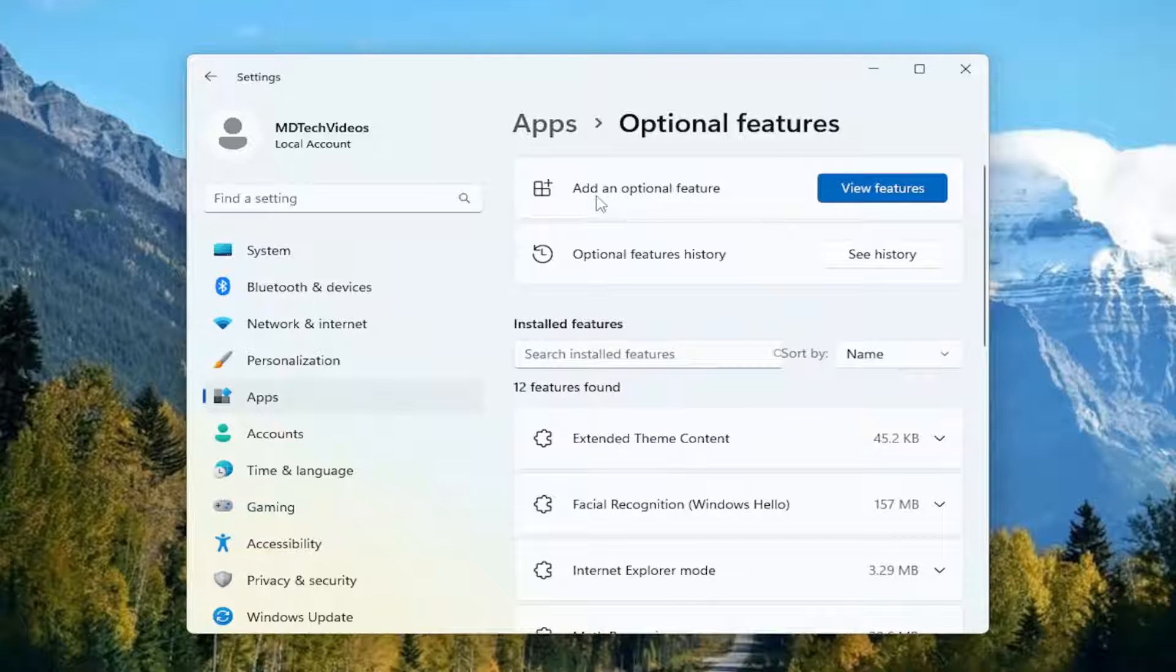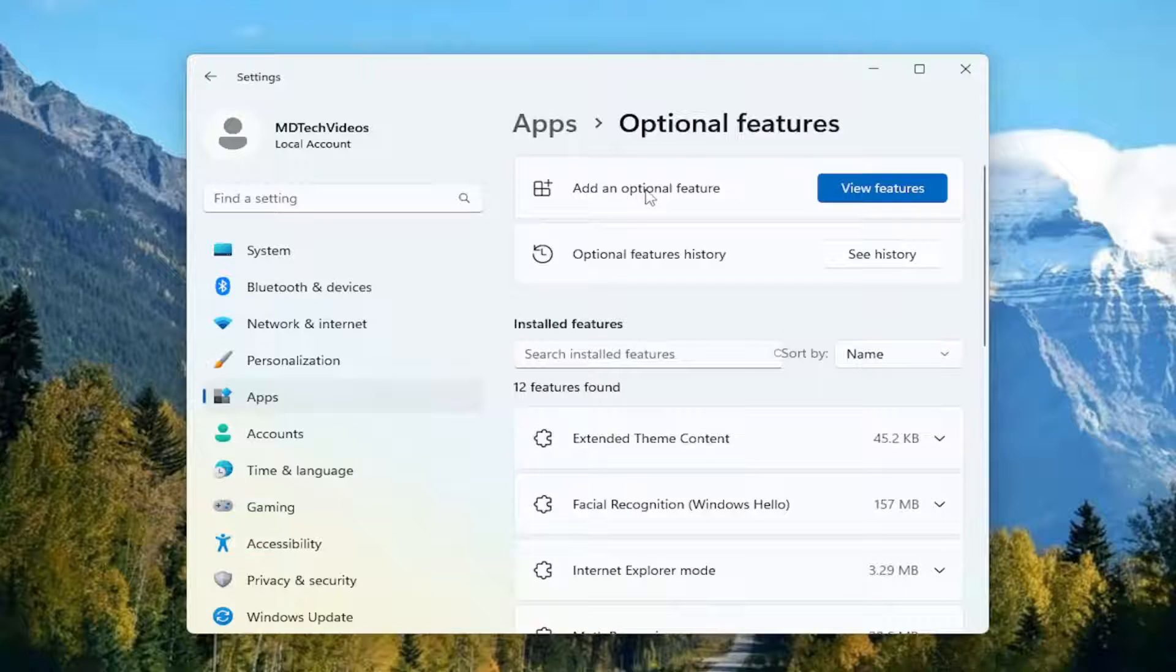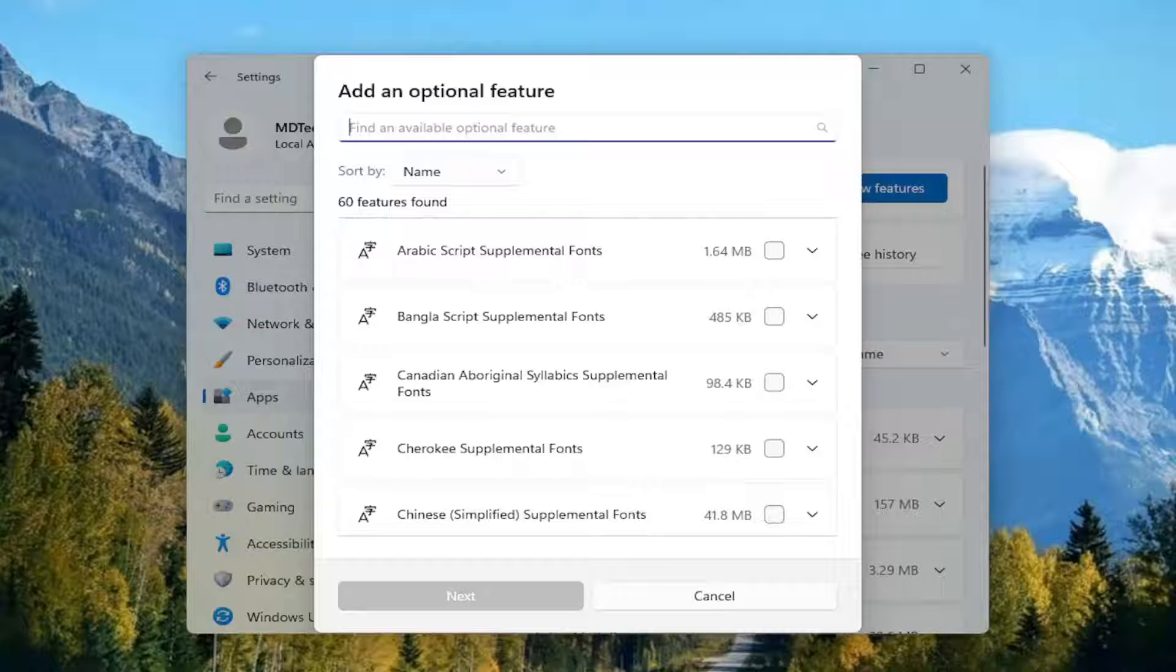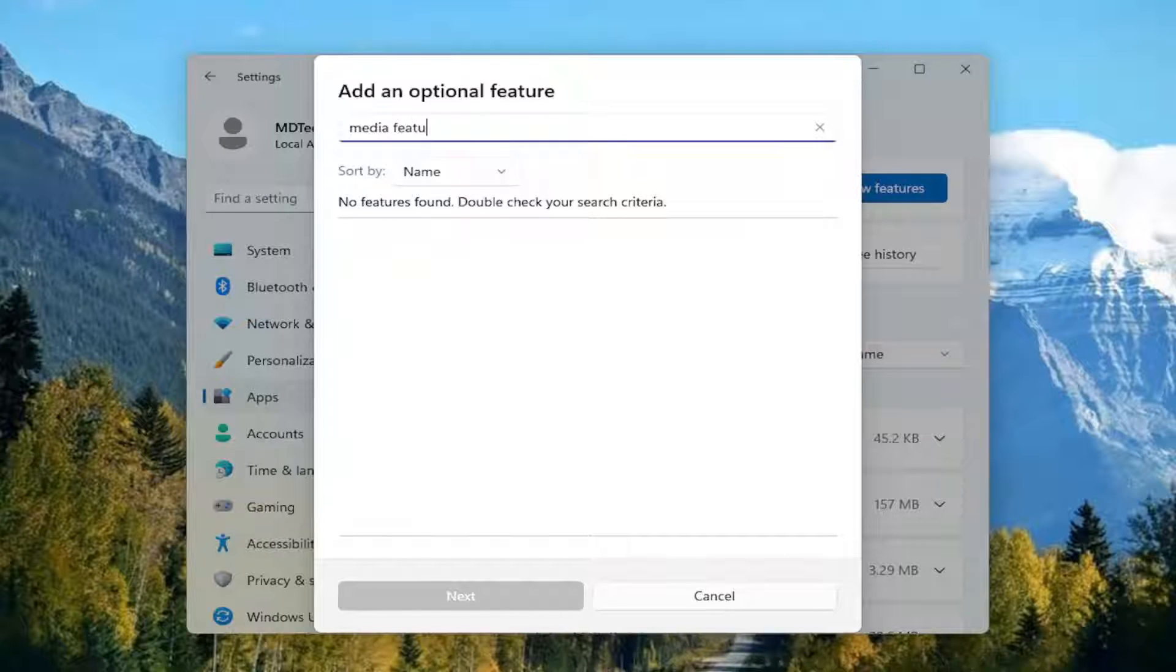Then select add an optional feature, select view features. And then you want to search for media feature.